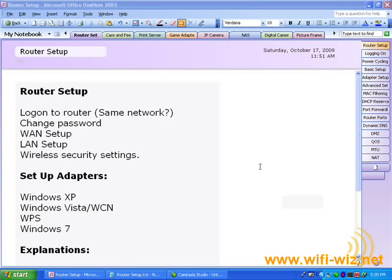Welcome to the Wireless Router Setup portion of this course. Before we get started, I would like to set some groundwork for what we'll be doing and how we'll be doing it so you'll know what to expect.